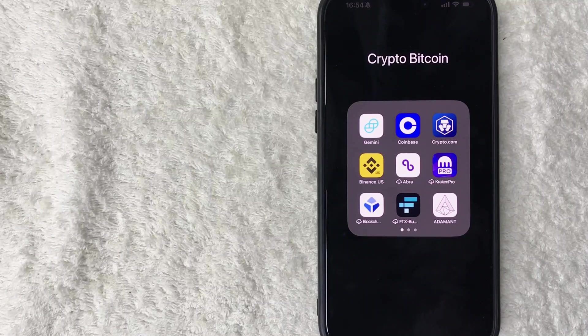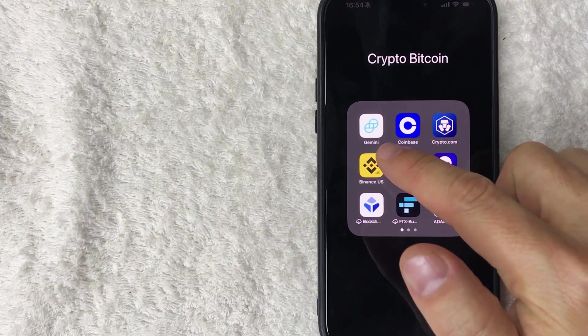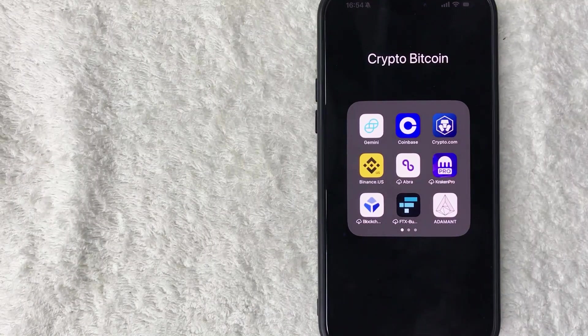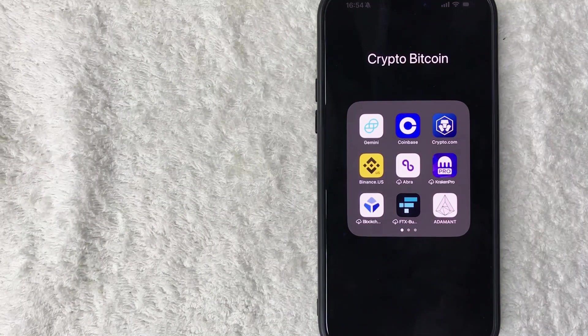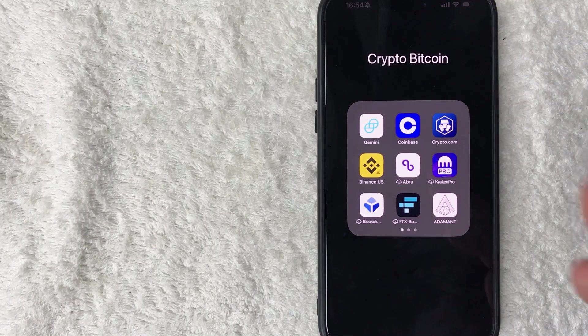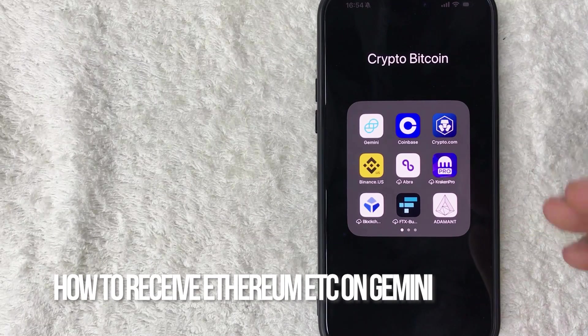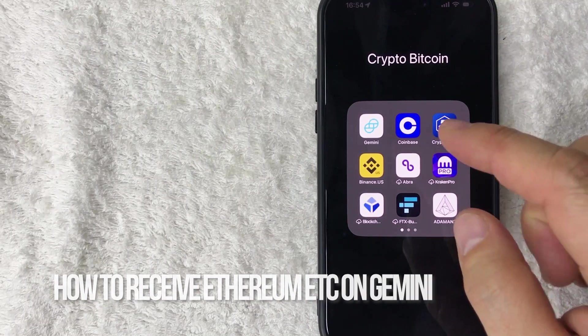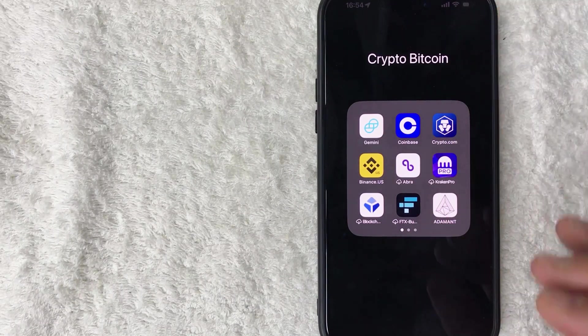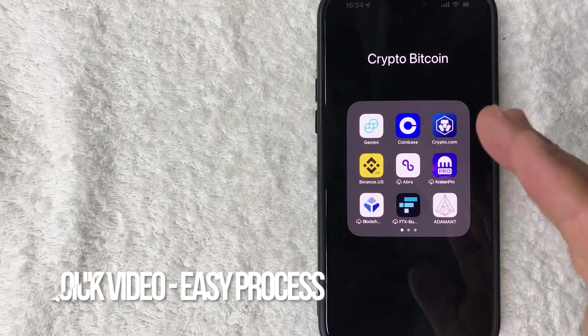Hey, welcome back guys. So today on this video we're talking about Gemini and Ethereum, and more specifically, I'm going to quickly answer a question I keep getting a lot on my other video, and that is: how do you receive Ethereum into your Gemini account? So let's go ahead and talk about this.